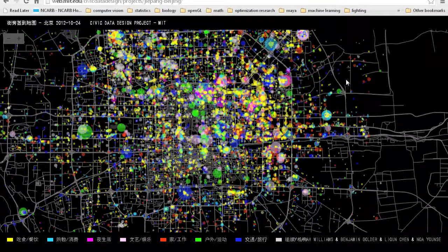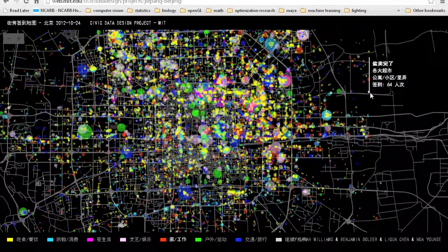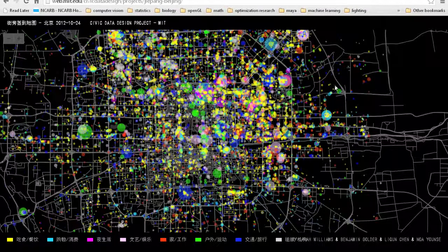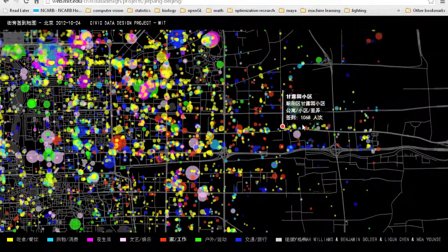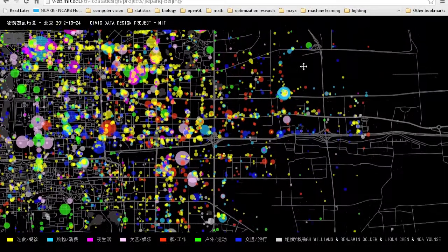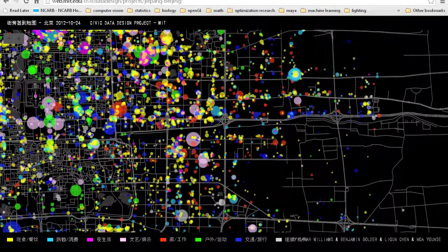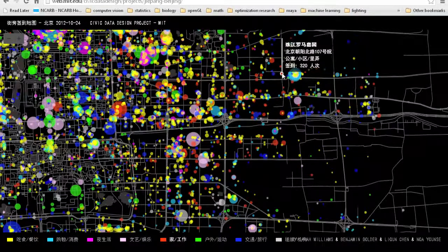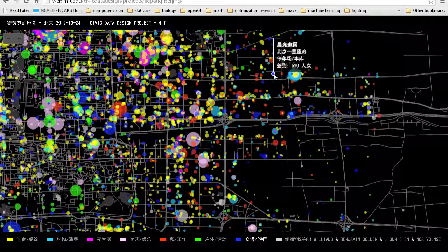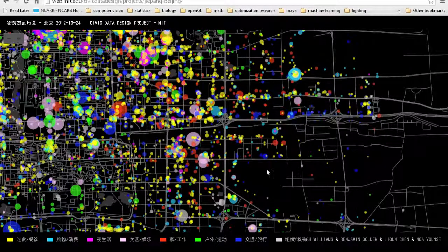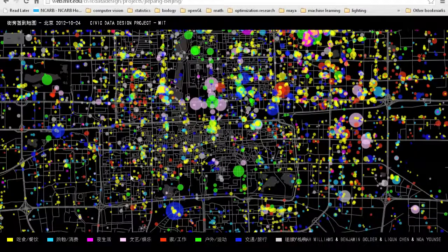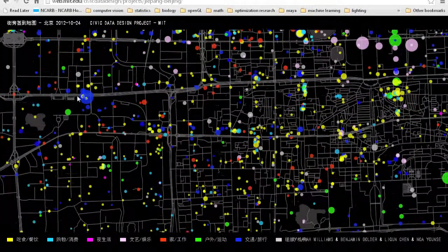Here's one example of such a project. This is a project looking at check-in information for Beijing by the Civic Data Design Project at MIT. As I interact with this map you'll notice a few things — I'm able to interact with the data, I can scroll over and look at the actual data of each point, and what is shown changes at every scale. If I keep zooming in, the scale of the data points and the roads changes.